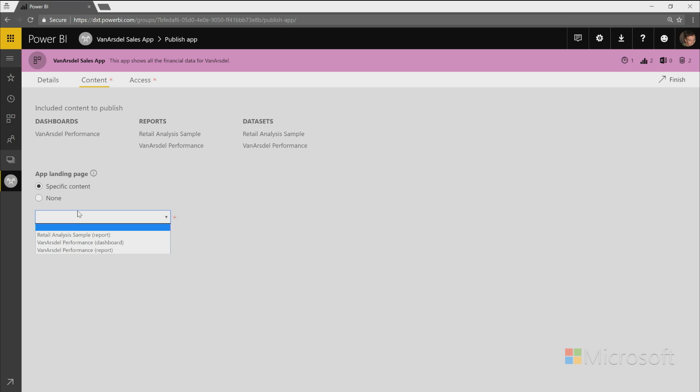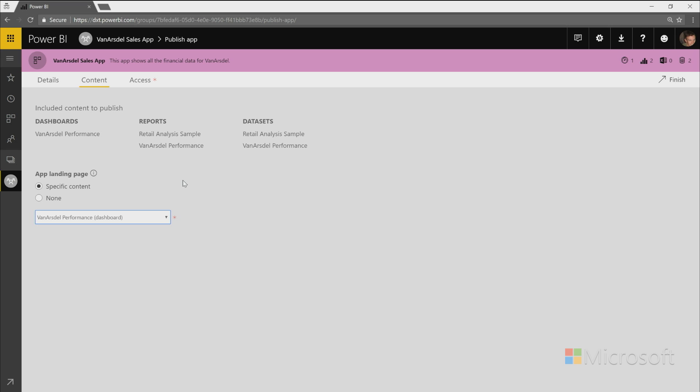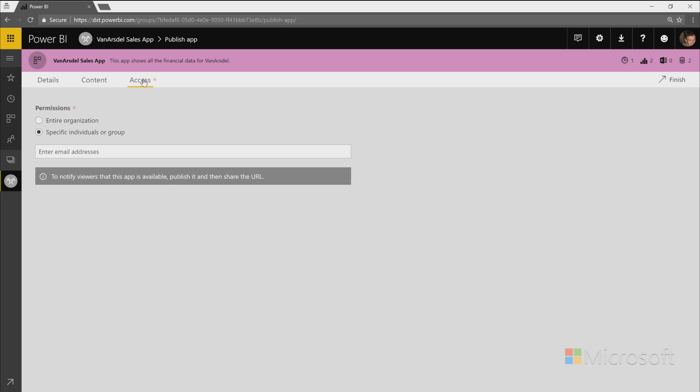So in my case, I want them to land on the dashboard first. So I'll select that. And then the last step you have to do is decide who has access to this app. So it can either be everyone in your entire organization or specific people or groups that you can define based off of their email. So I'm just going to go with entire organization in this case.